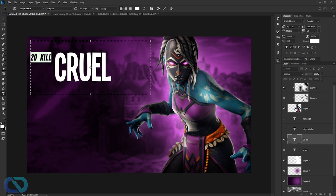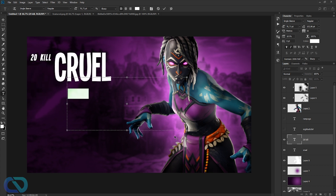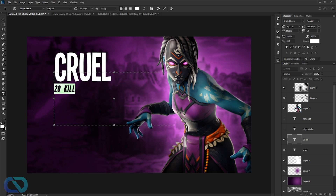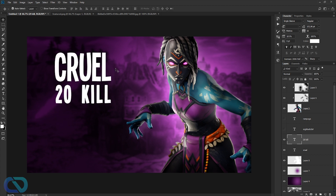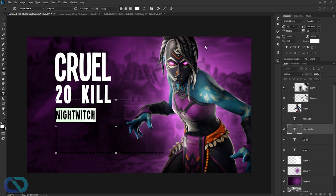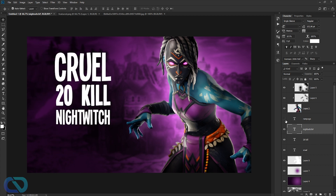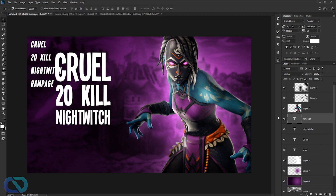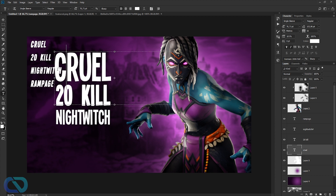Get the second layer for '20 Kill,' delete the other text, and drag it below 'Crucial' — make it bigger. Then set up 'Night Witch' as the next layer, and 'Rampage' at the bottom. We'll work on styling the font soon.